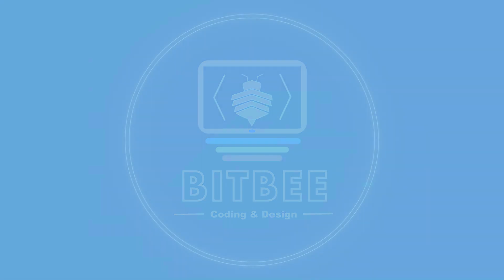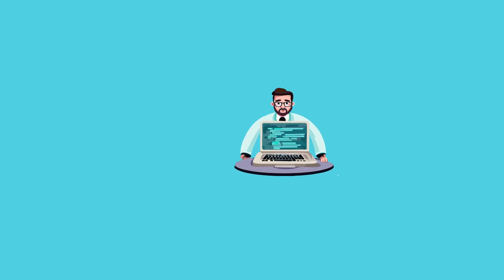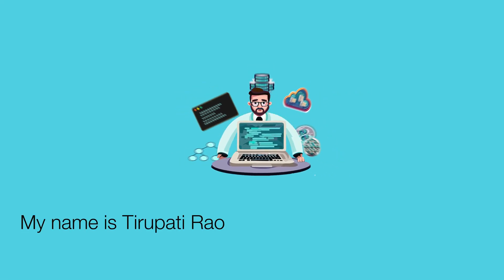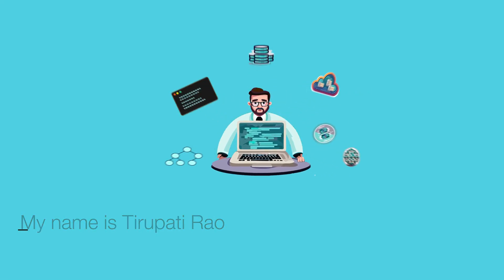Hi, my name is Tirupati Rao. I'm an experienced web developer and author of BitBy.